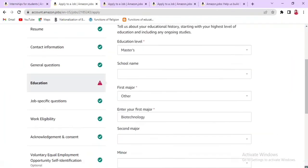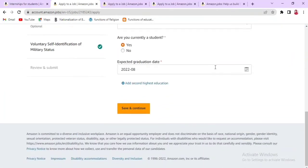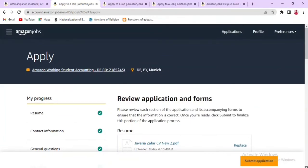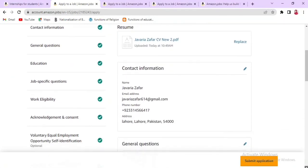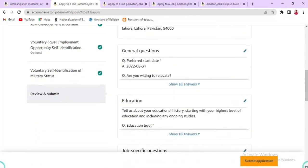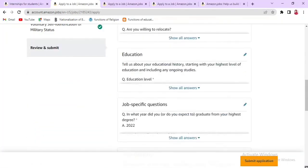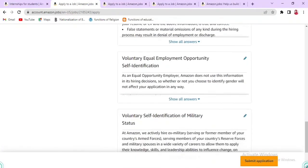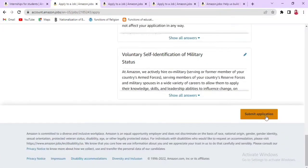Finally, review your education details and save. If your degree was completed six months ago or more, you can still apply here. You can review your entire application before submitting. Once you are satisfied, click Submit Application to complete the process. That's all for this video — don't forget to like and subscribe to my channel.